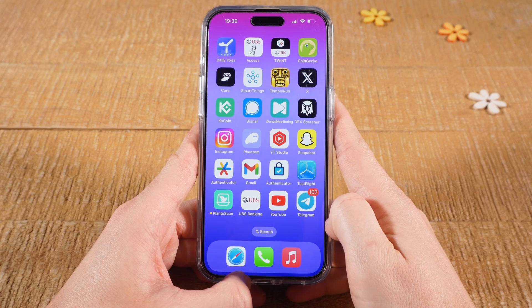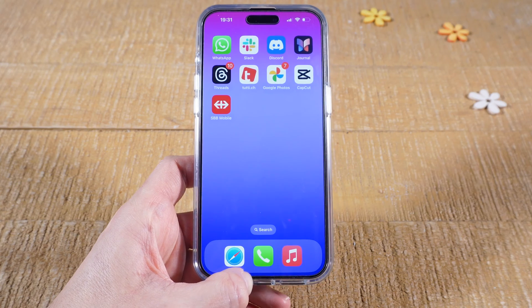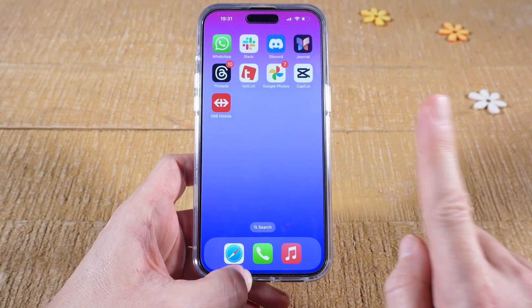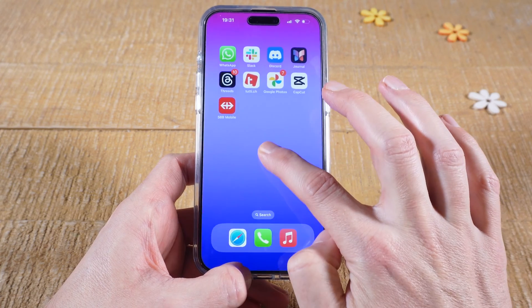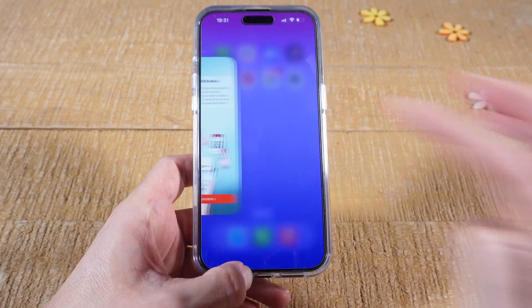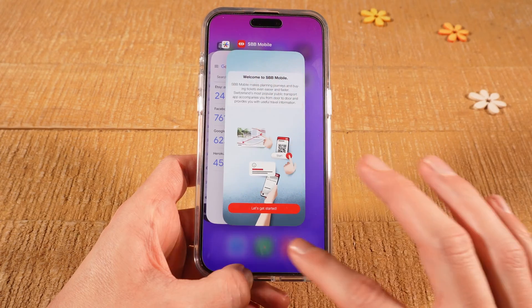Let's have a look at how to close apps on the iPhone 15 Pro Max. On the home screen, with one finger you can swipe up from the bottom, then let go when you arrive in the middle, and you will get to the running app screen.